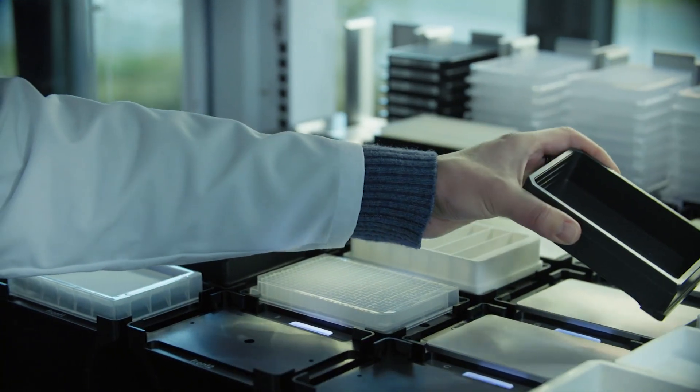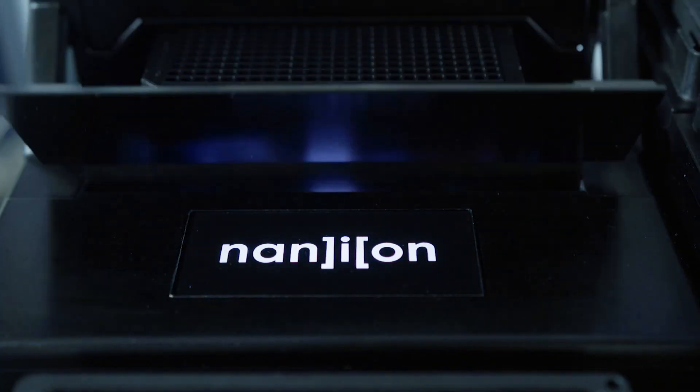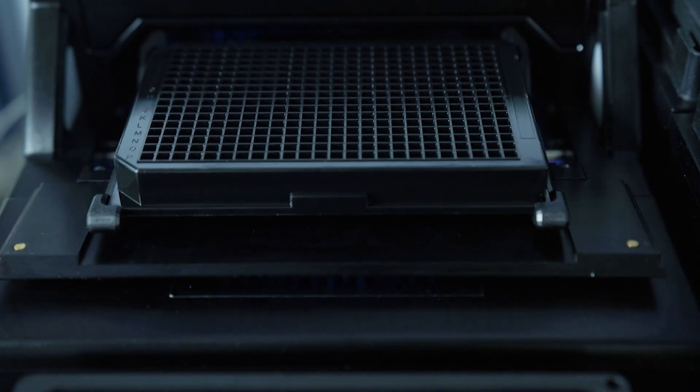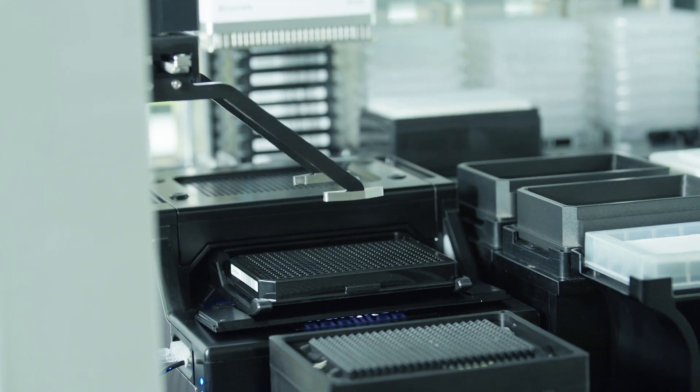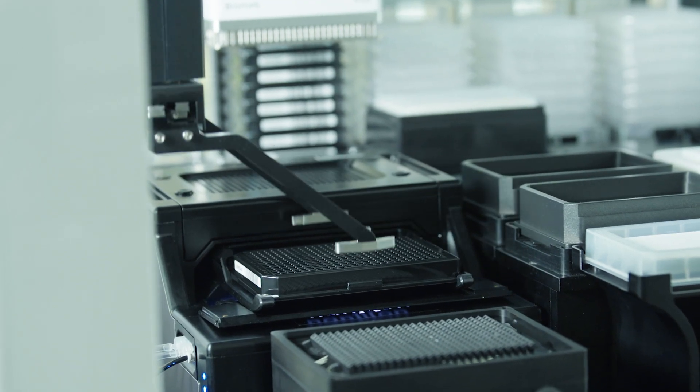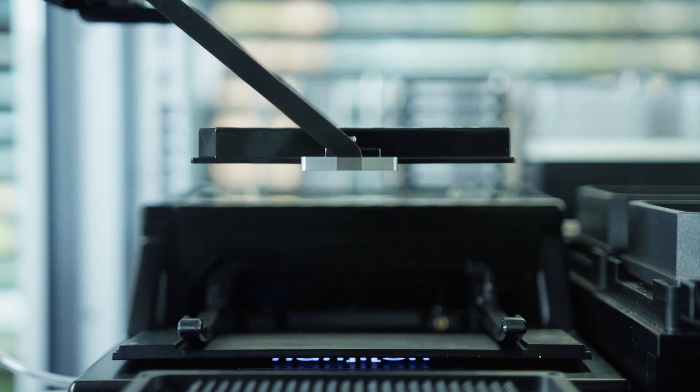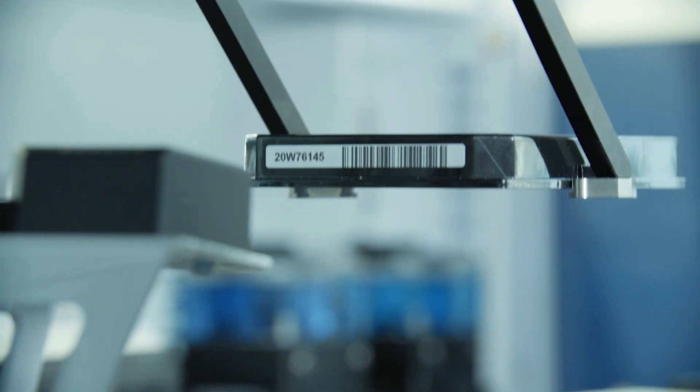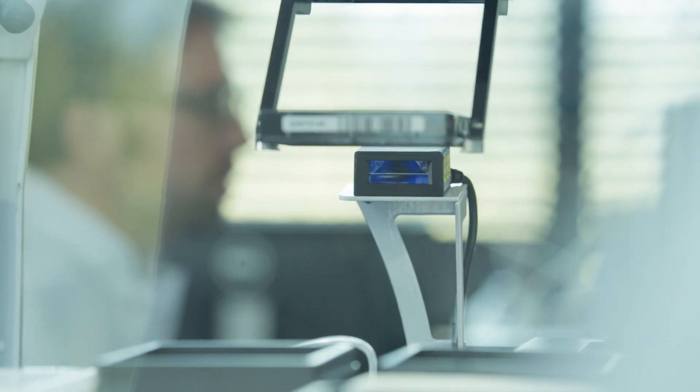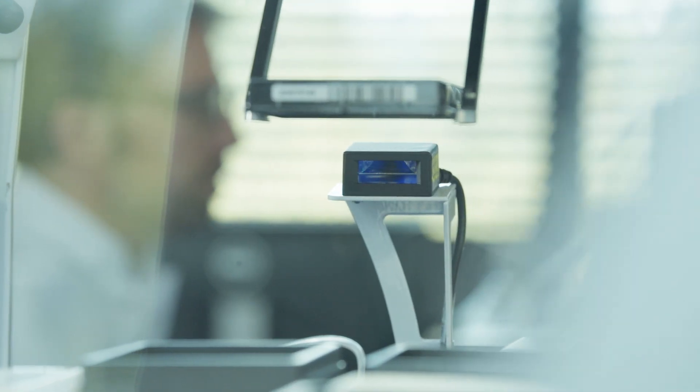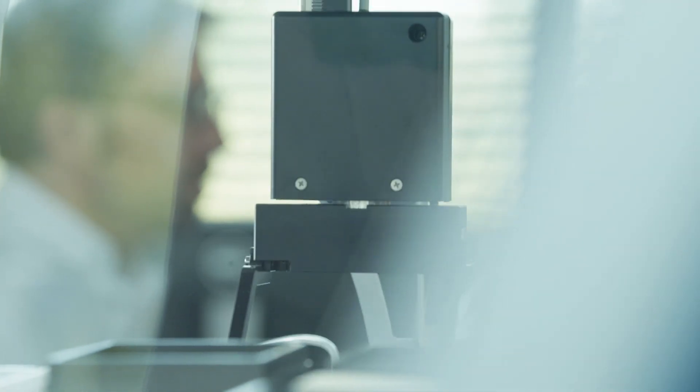The Syncopatch 384 is our newest generation automated patch clamp system. Whether you're screening large compound libraries or investigating complex biophysical properties of ion channels, the new Syncopatch 384 can do it all due to its high flexibility.